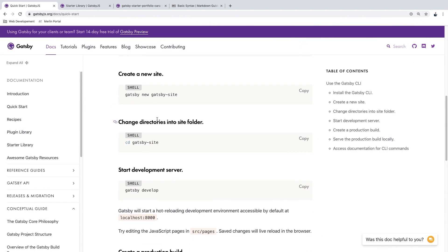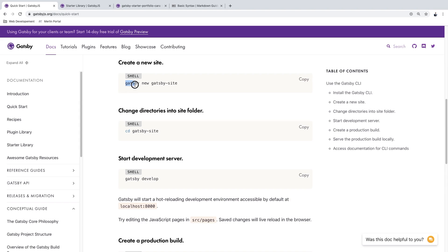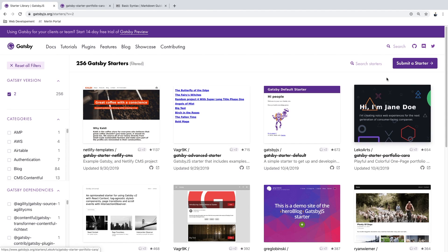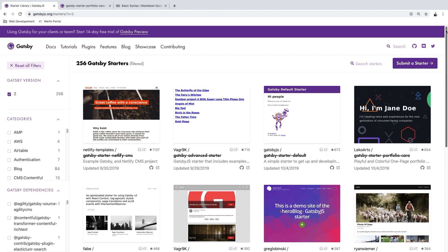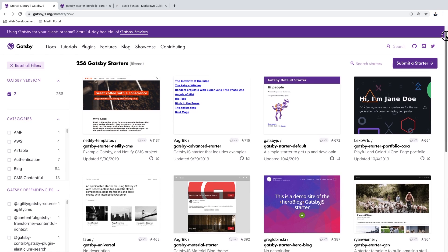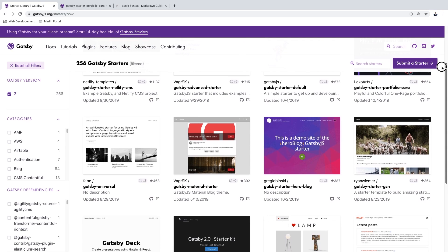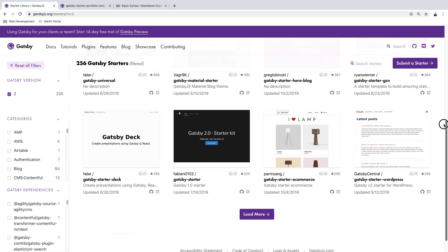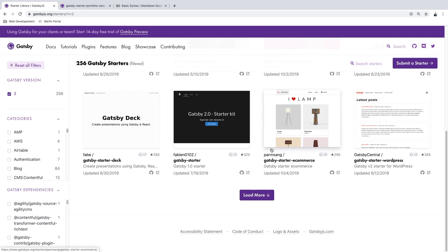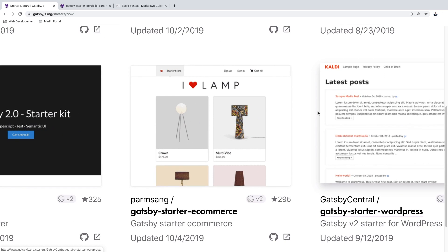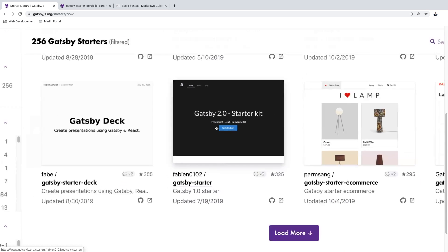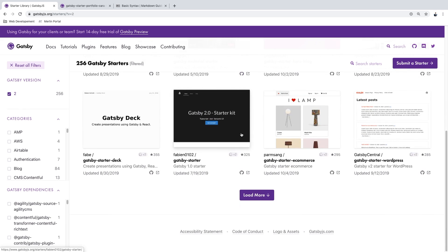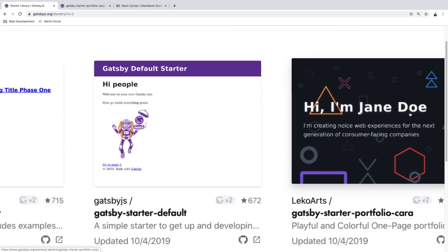After the CLI installs we can create a new Gatsby site by running 'gatsby new' followed by the site name. Gatsby also allows you to use starters — pre-built pages so you don't start with a blank page, and some plugins are already installed. There are a lot of Gatsby starters available. Gatsby is powerful enough to let you create an ecommerce store or a WordPress site in just a few clicks, and you can even create presentations using Gatsby.